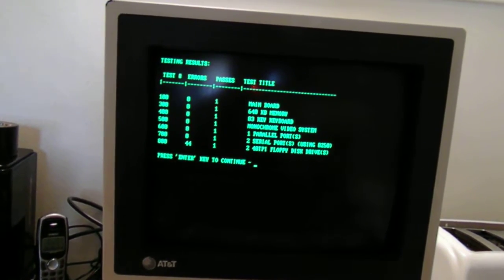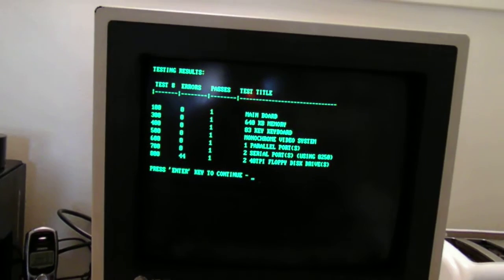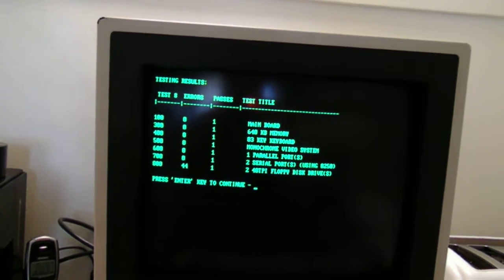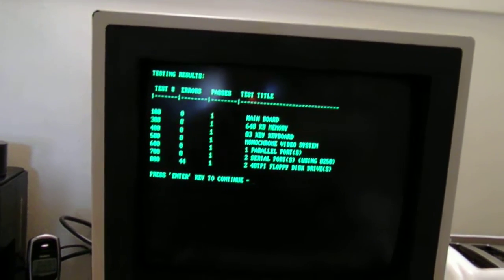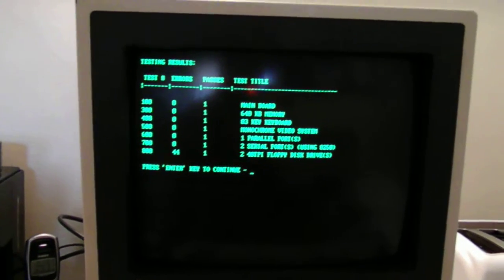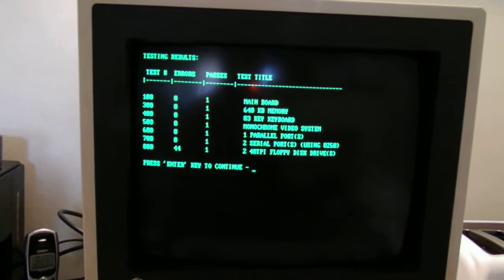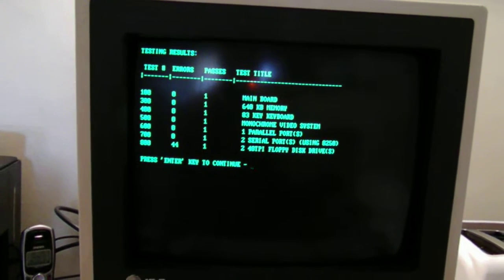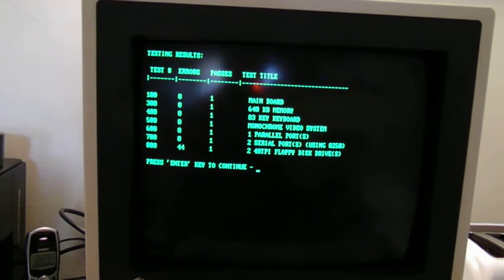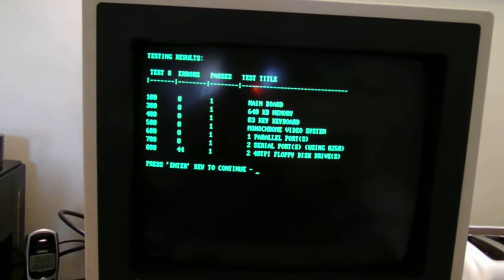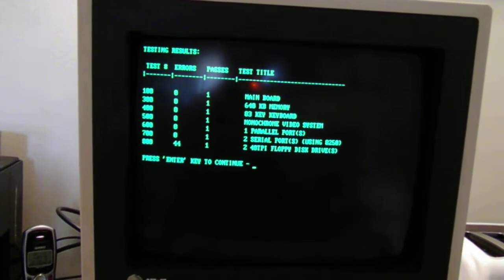And there you have it. Main board passes zero errors. Memory no errors. Keyboard no errors. Monochrome video no errors. Parallel port no error. Serial port no error.